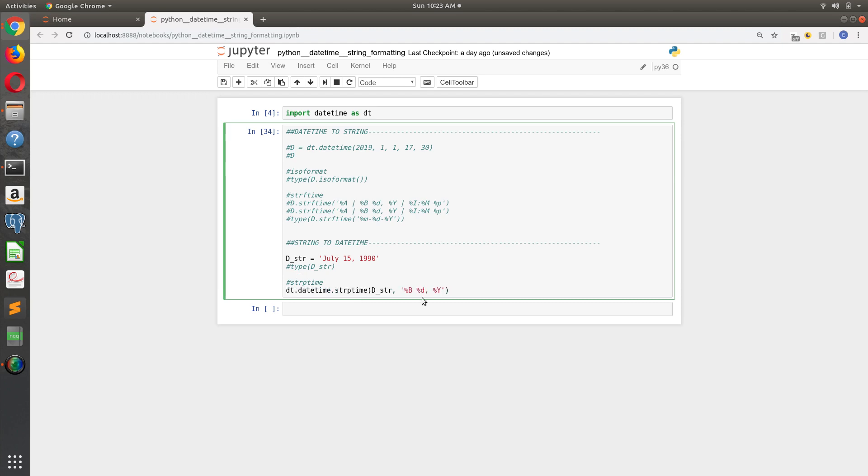So with strptime, the command is to just call a datetime object. So we go DT dot datetime dot strptime. And then dot strptime takes two arguments. The first argument it takes is the date string, and then the second argument it takes is the way the date string is formatted, following that same strftime format.